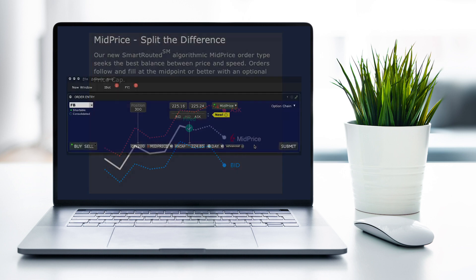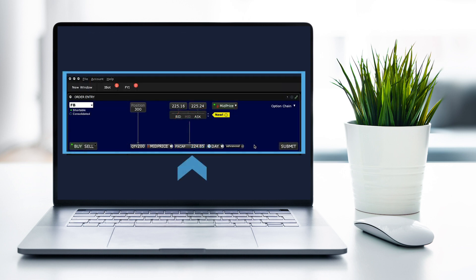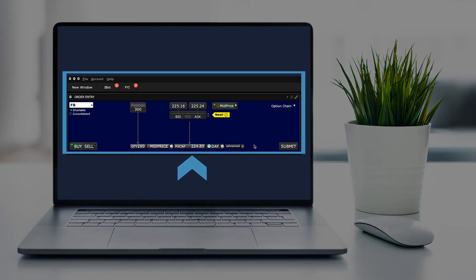You may also set a price cap to define the highest price for a buy order or the lowest price for a sell order that you are willing to accept.